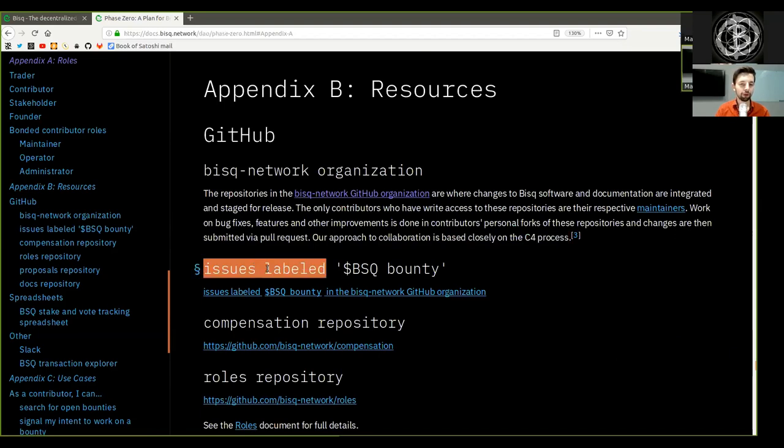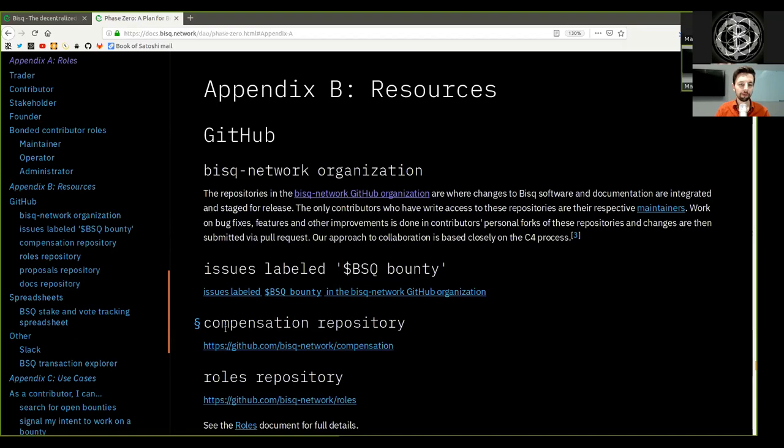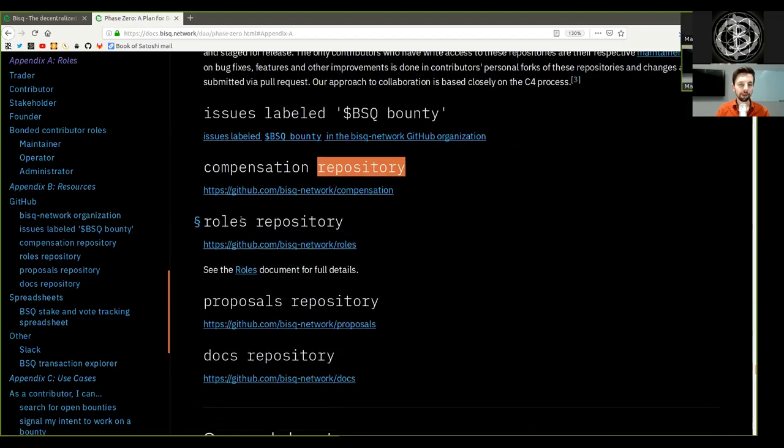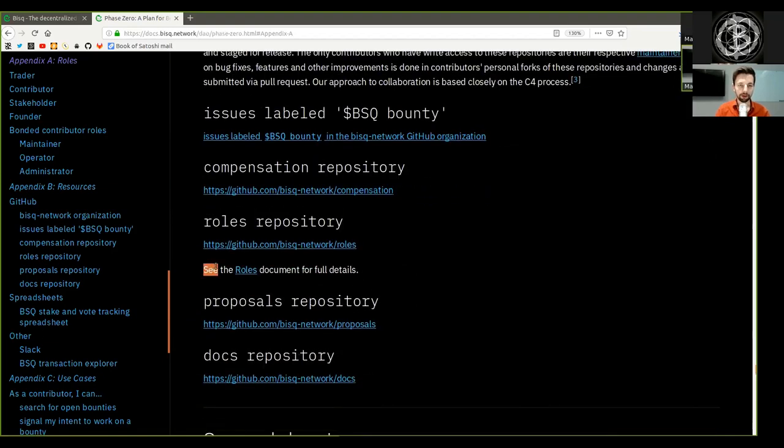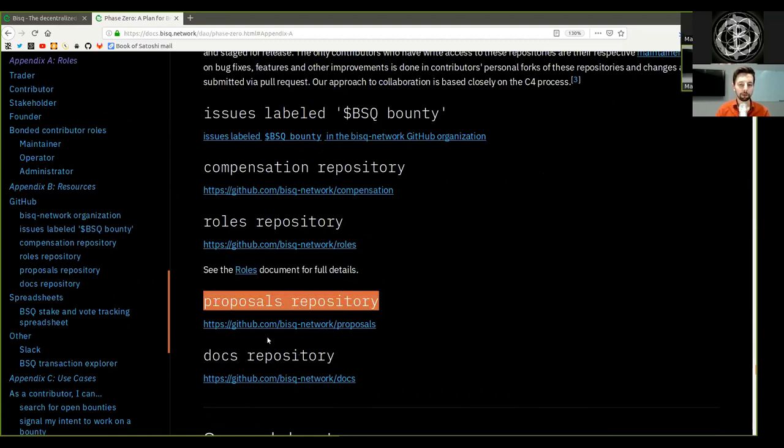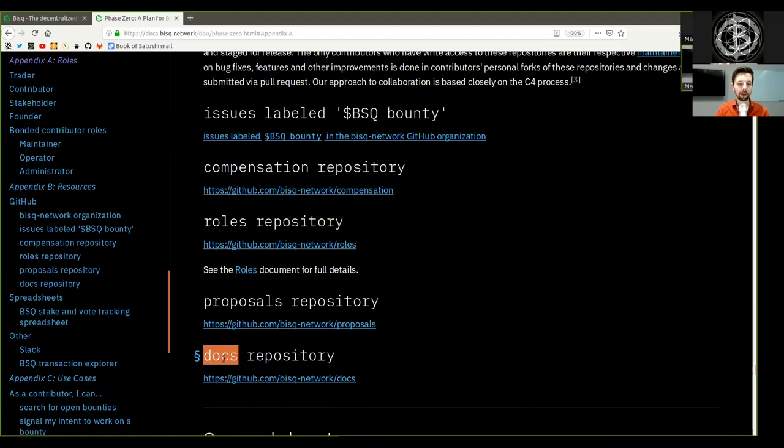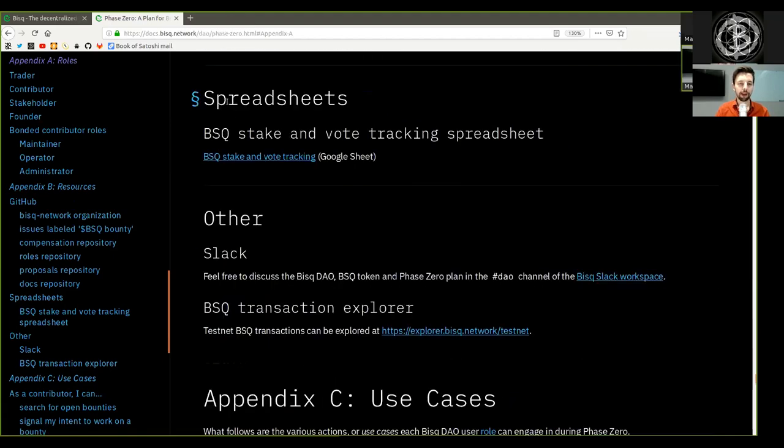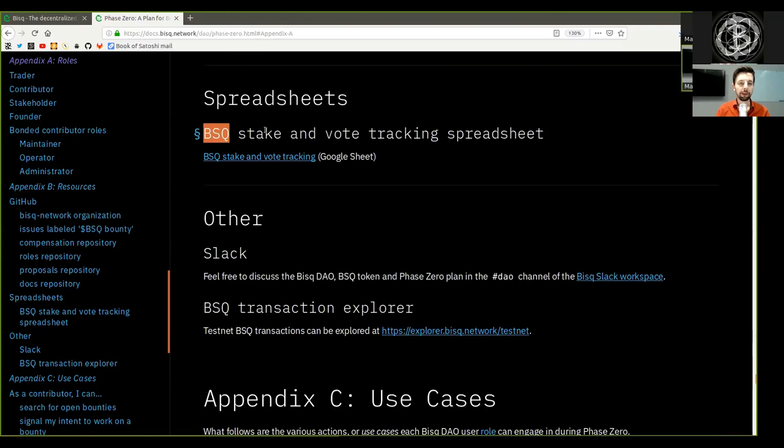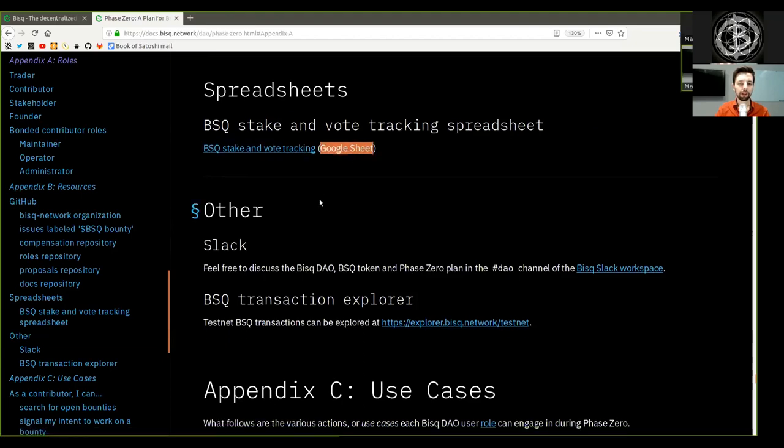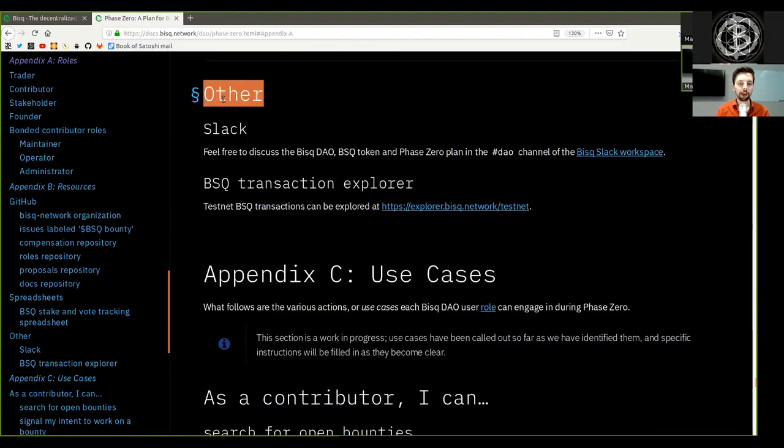Issues labeled BSQ Bounty, Compensation repository, The roles repository. See also the roles documents for full details, The proposal repository, And the docs repository. Spreadsheets: BSQ stake and vote tracking spreadsheet, BSQ stake and vote tracking is in this Google sheet.